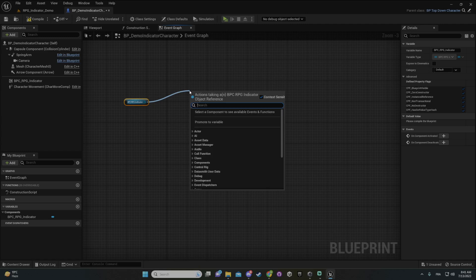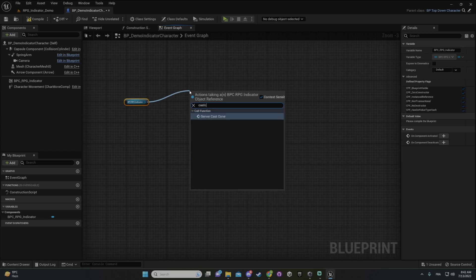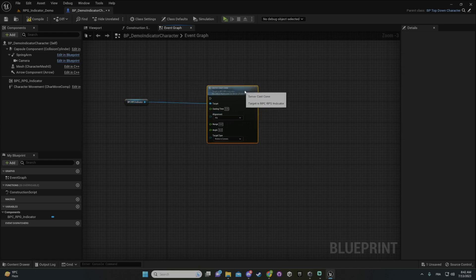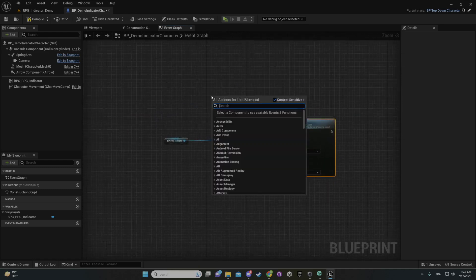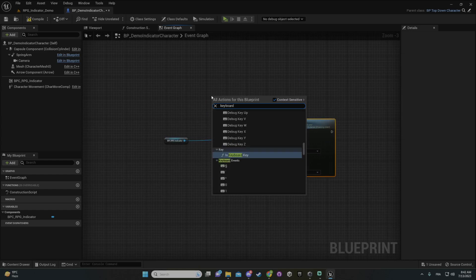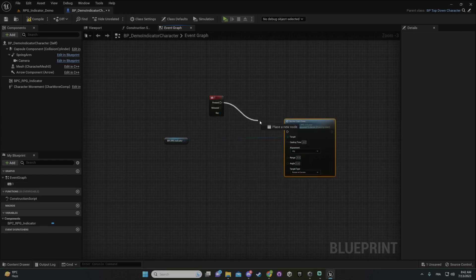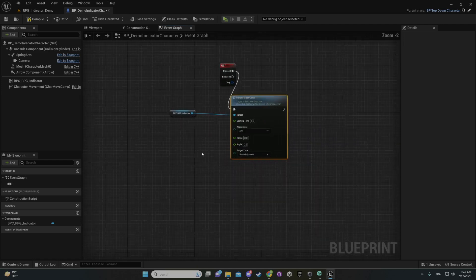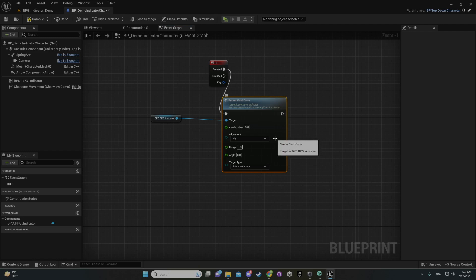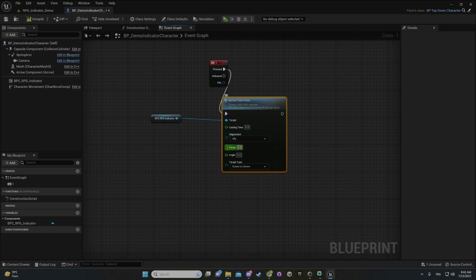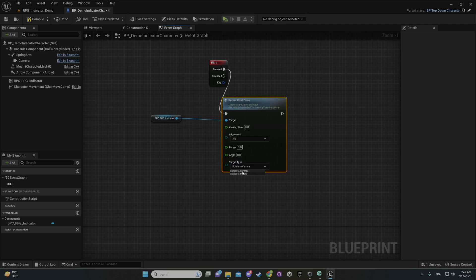So I can do a cast cone — server cast cone because it's replicated — and we'll just type something like keyboard one as an event. Then you have those little settings that you can connect with your own combat system. You can choose: is it called by an ally, an enemy, or a neutral NPC? The casting time, the range, the angle, and then depending on your game, do you want the indicator to rotate towards the mouse or the camera, if you're in third person or first person.